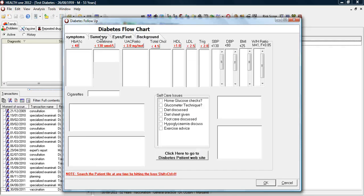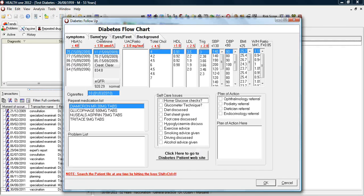The patient then attends the GP, who reviews the summary page.